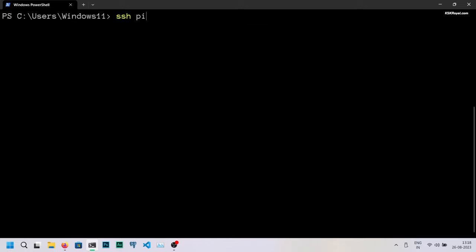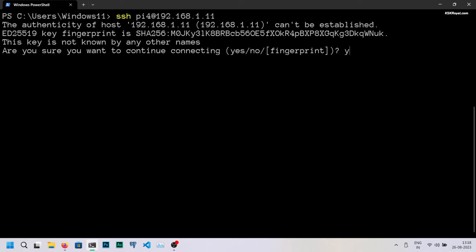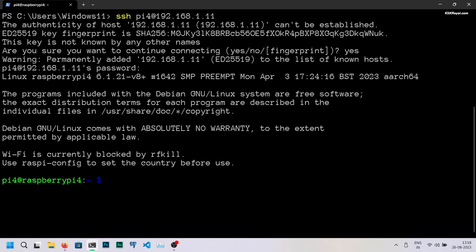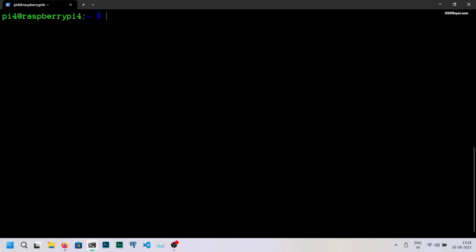In the command prompt, type ssh pi4@ and the IP address. Replace the IP address with your Raspberry Pi's IP. Then enter the password when prompted. Voila, we have connected to Raspberry Pi 4.